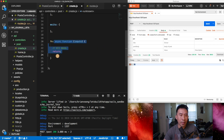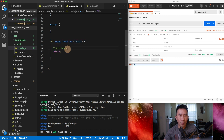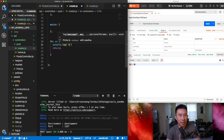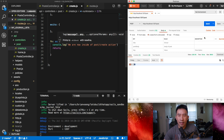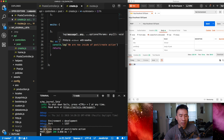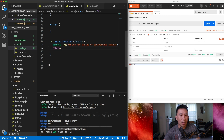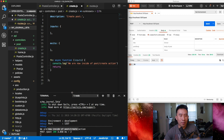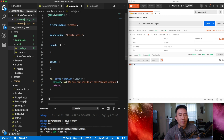If you send the request to this route now, you'll see a different message — we get an 'ok'. We're getting 'ok' because we're not really doing anything with this endpoint yet; it's just returning. Let me add a `console.log` saying 'we are now inside of the post/create action'. After restarting and hitting the endpoint again, you can see that message in the console, confirming we're executing the code.